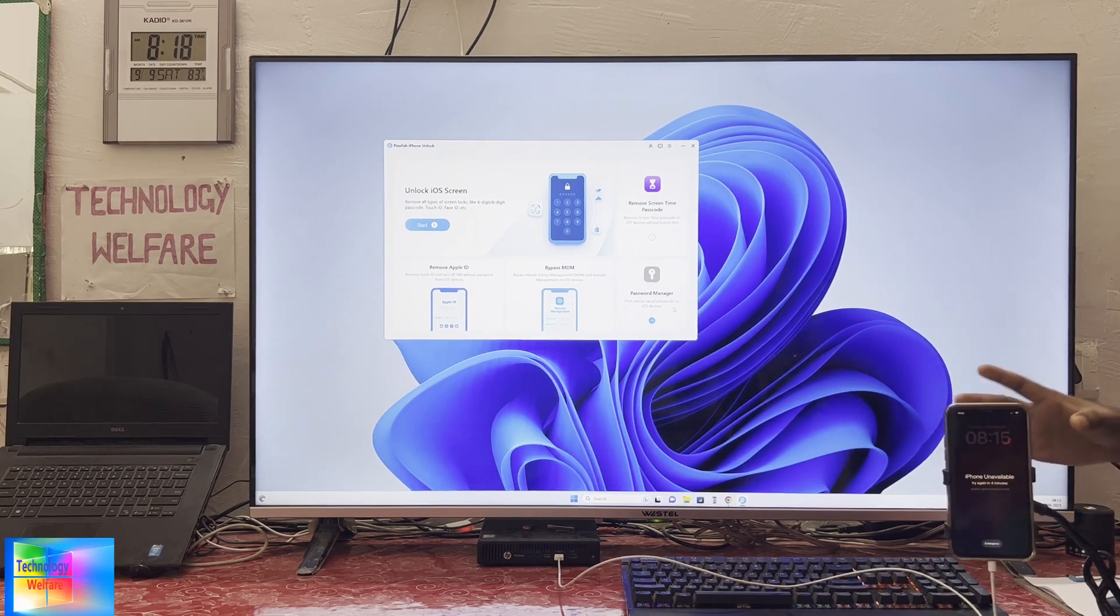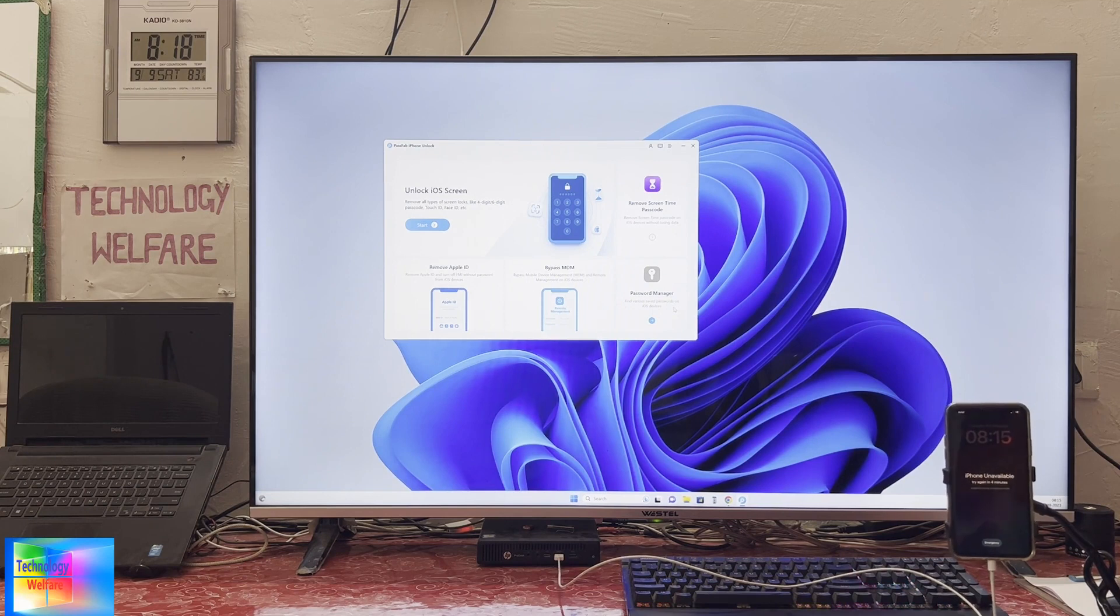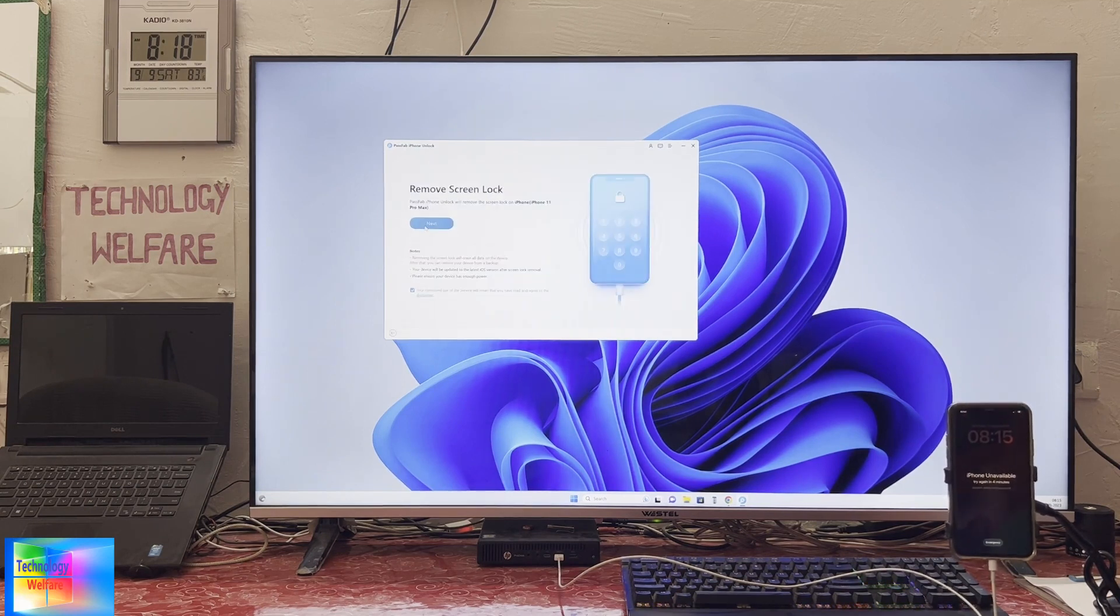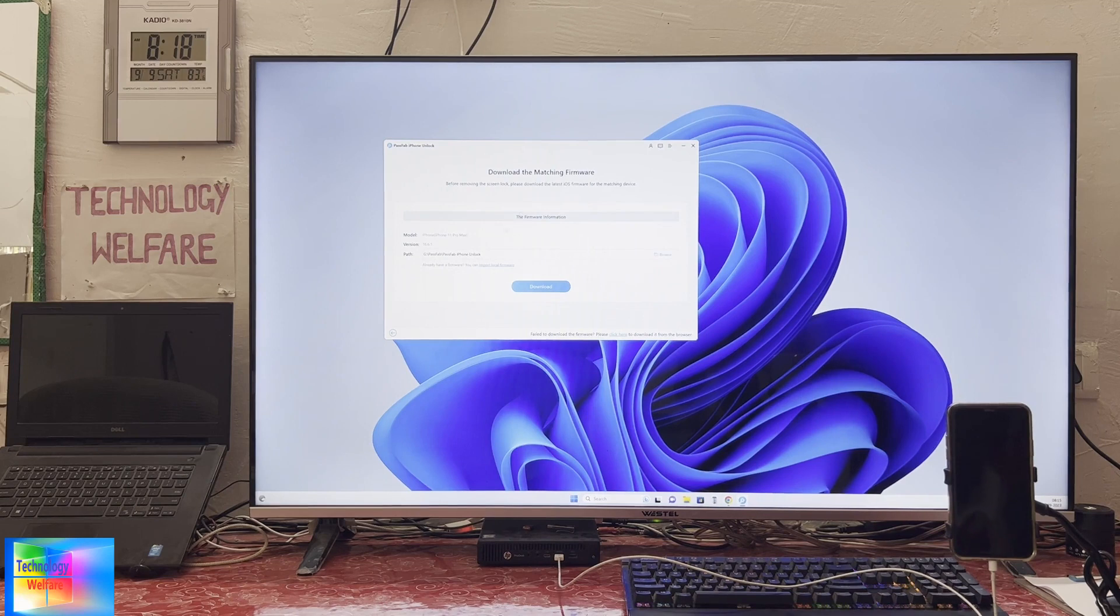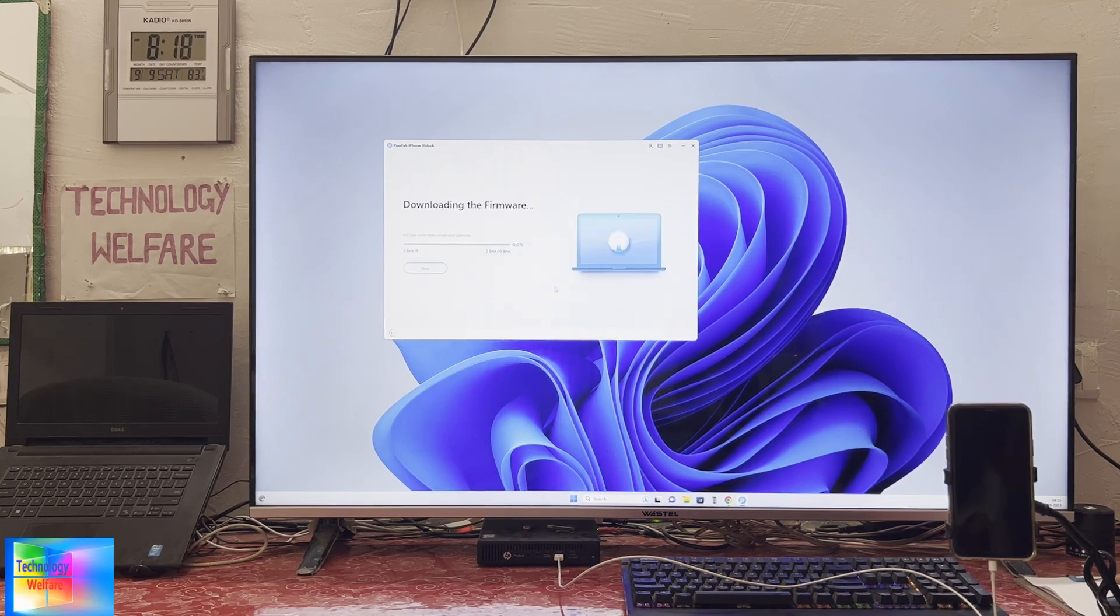Right now we will start by connecting the data cable. We'll go for next and it will automatically catch the firmware. Just go for download. Now see, we have downloaded. Now we'll go for start to remove.